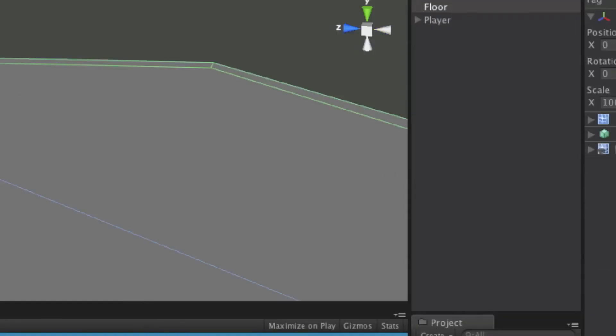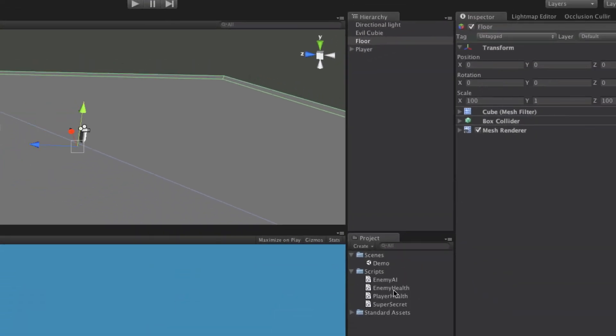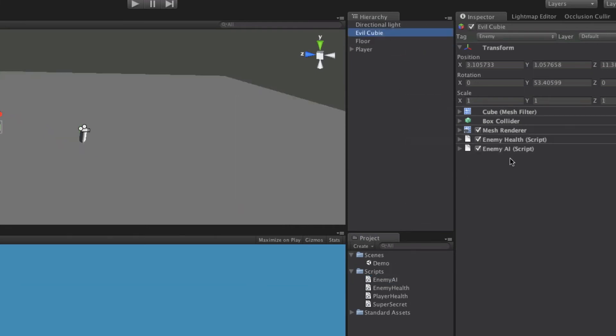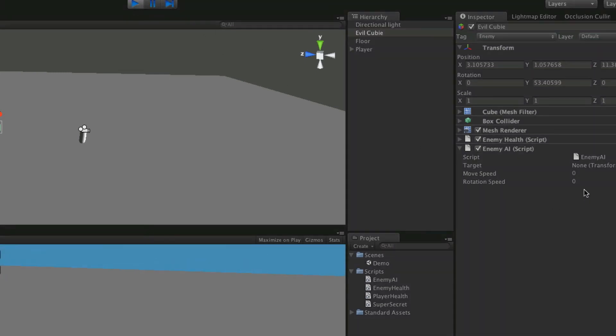So if we take our script, drag it onto our evil QB. Let's select them. It's attached. Let's expand it. And we'll notice here we have the movement speed set to zero, rotation speed to zero. And our target is none. But if we hit play, it should target.